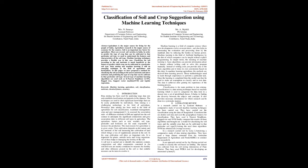We assessed the association rules of affiliation methods in data mining applied into the soil science to anticipate the significant connections and gave association rules to different soil types in agriculture. The agriculture factors such as rain, weather, soil type, pesticides, and fertilizers are the main responsible to increase the production.